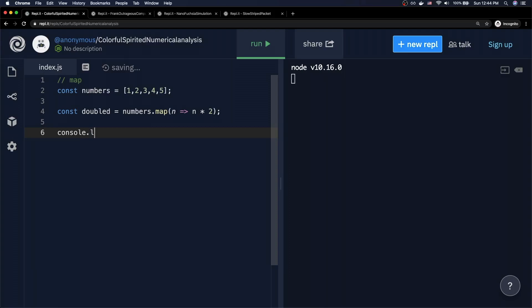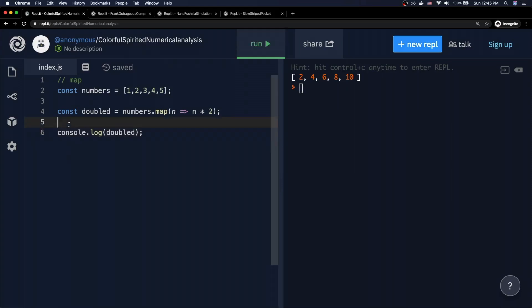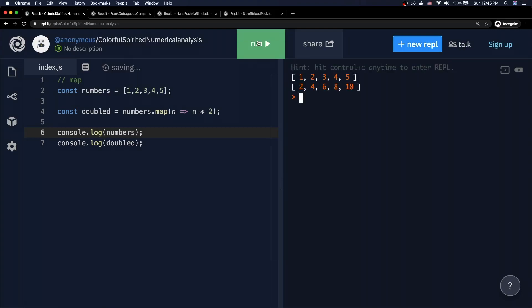Then we'll console.log doubled and see what we get. As you can see, we now have 2, 4, 6, 8, and 10. This is a very straightforward method on the JavaScript array object. You have an array of anything — in this case an array of numbers — you loop through each individual item, you do something to that item, and the result of that operation gets passed into a new array. Crucially, the original array numbers does not get changed whatsoever. If I do console.log numbers, we'll see that nothing changes — it still says 1, 2, 3, 4, 5, while the new array is 2, 4, 6, 8, and 10. The original array remains untouched. So that's .map.